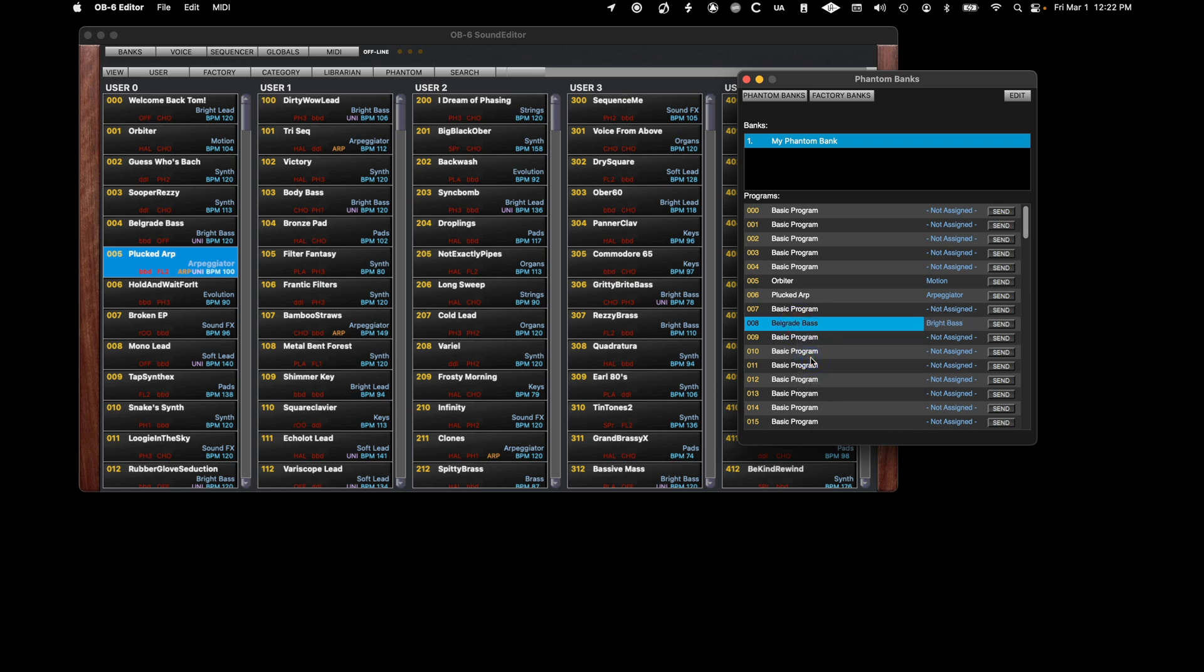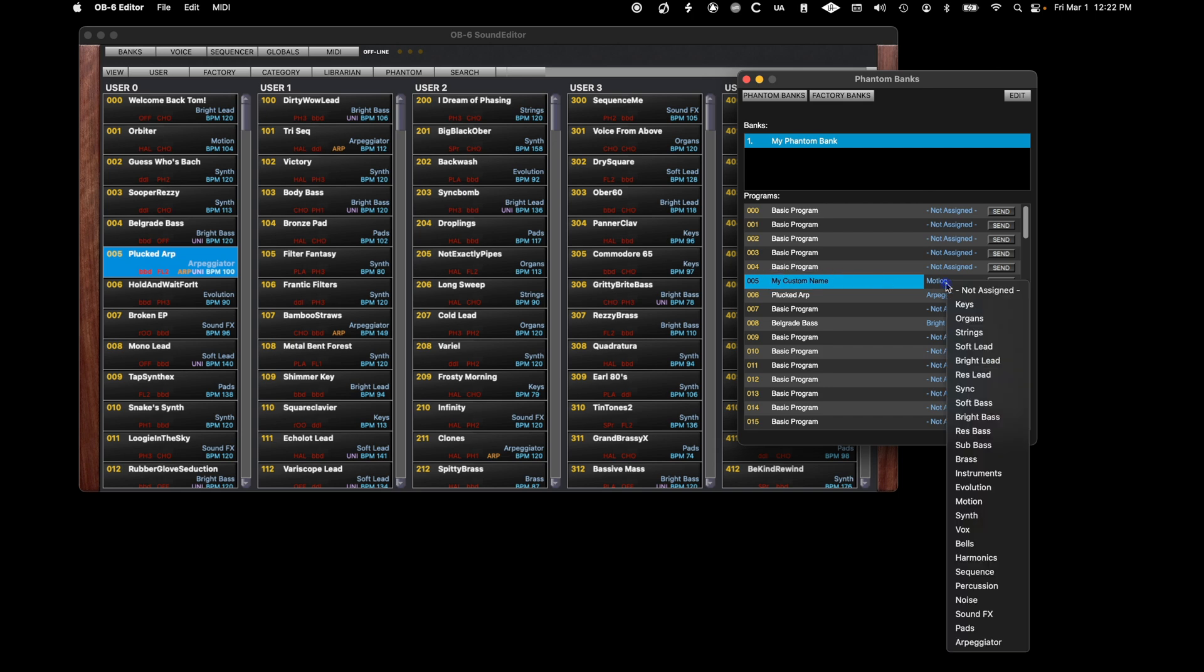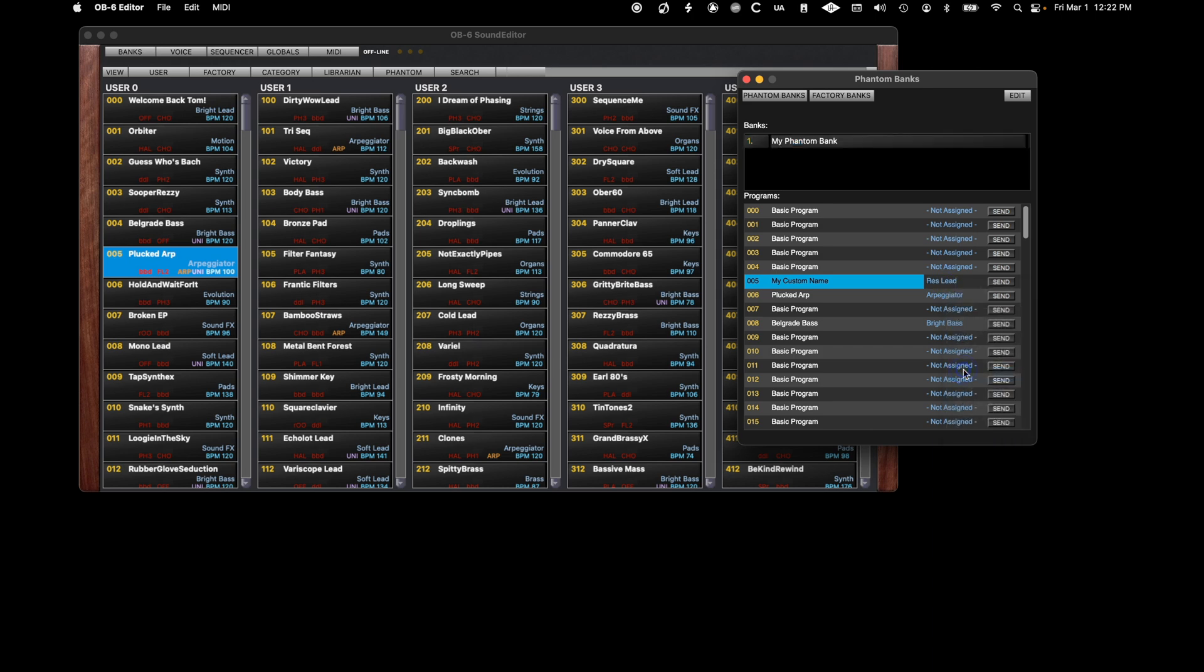You can change the name of any of the programs by double-clicking and entering a new name. You can also change the category by clicking on the name and selecting an alternative from the list.